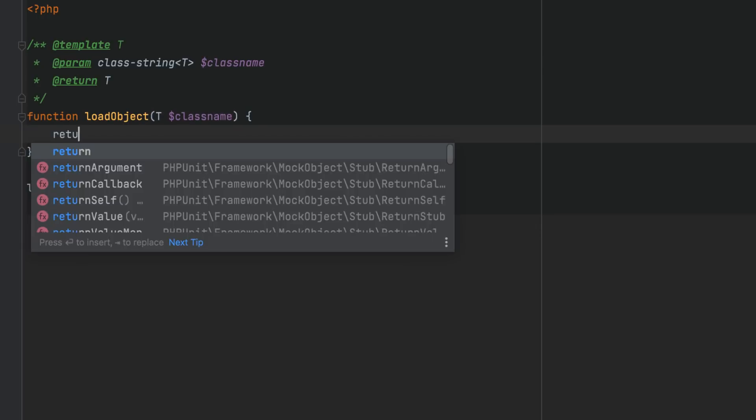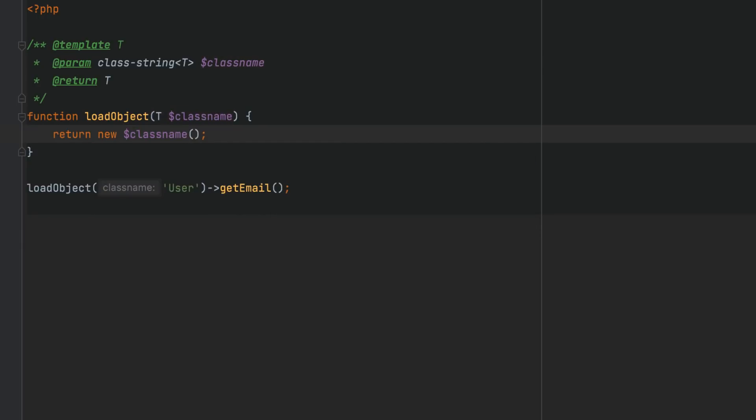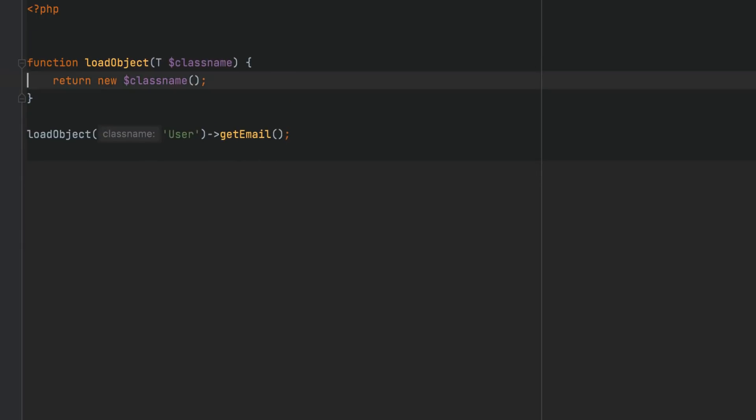If you use the new operator to instantiate an object from a parameter, you can omit the class string annotation completely.